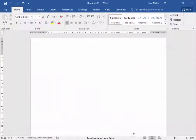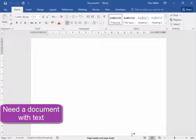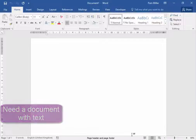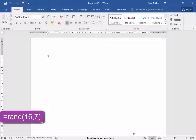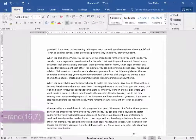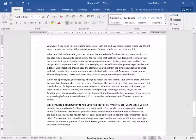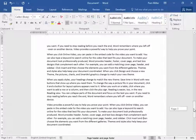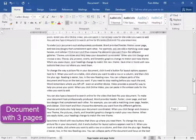For this activity we need a document with some text. I'm going to get text equals rand open bracket 16 comma 7 close bracket press enter. There we have a document of three pages.